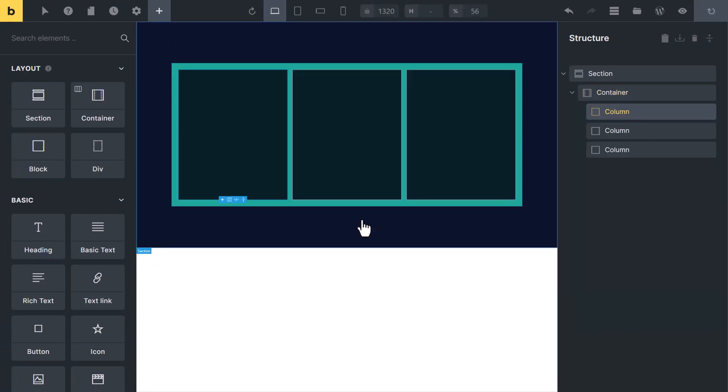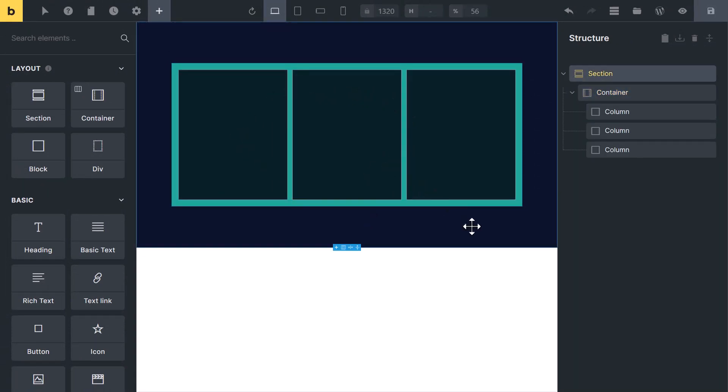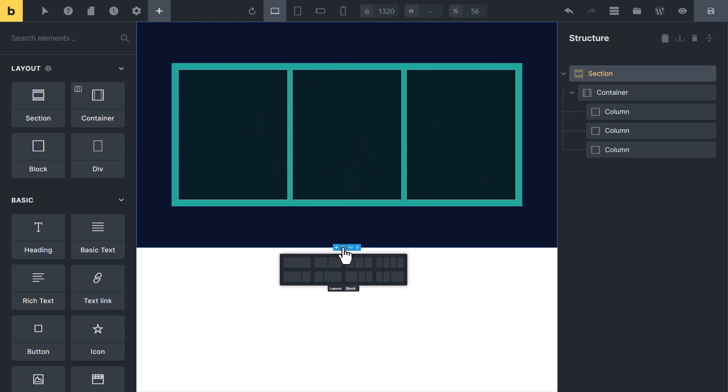In this lesson you have learned two ways to create columns and rows: a manual way and by using a ready-made layout. In the next lesson you will learn about flexbox.